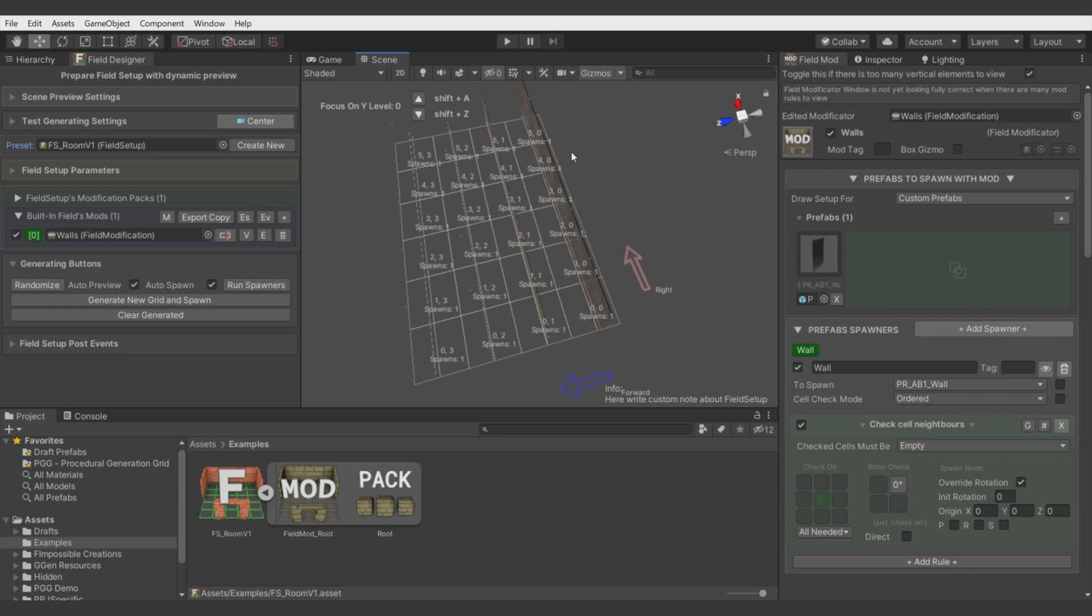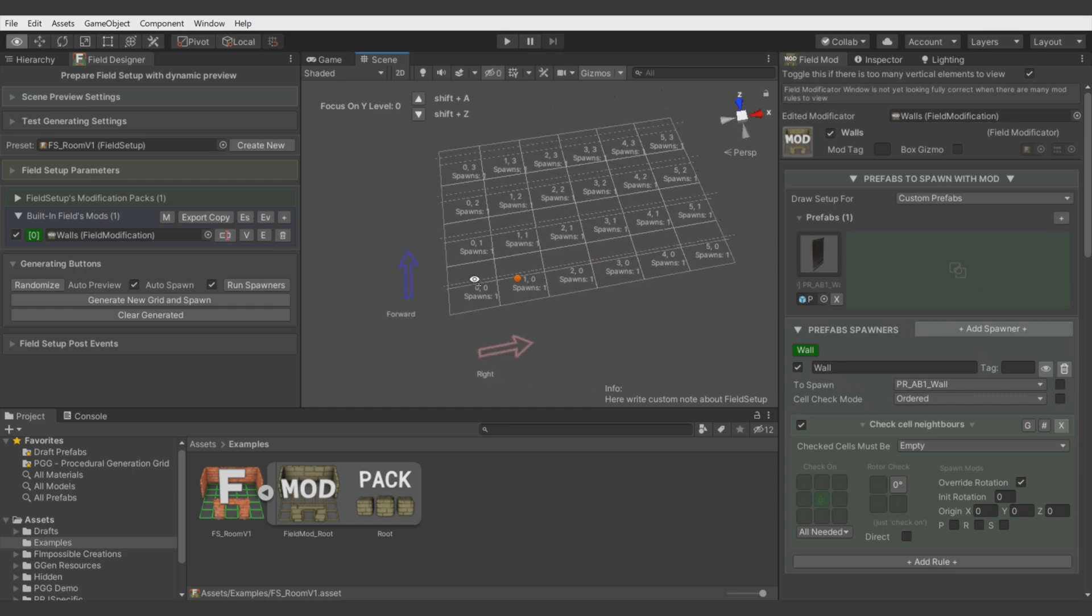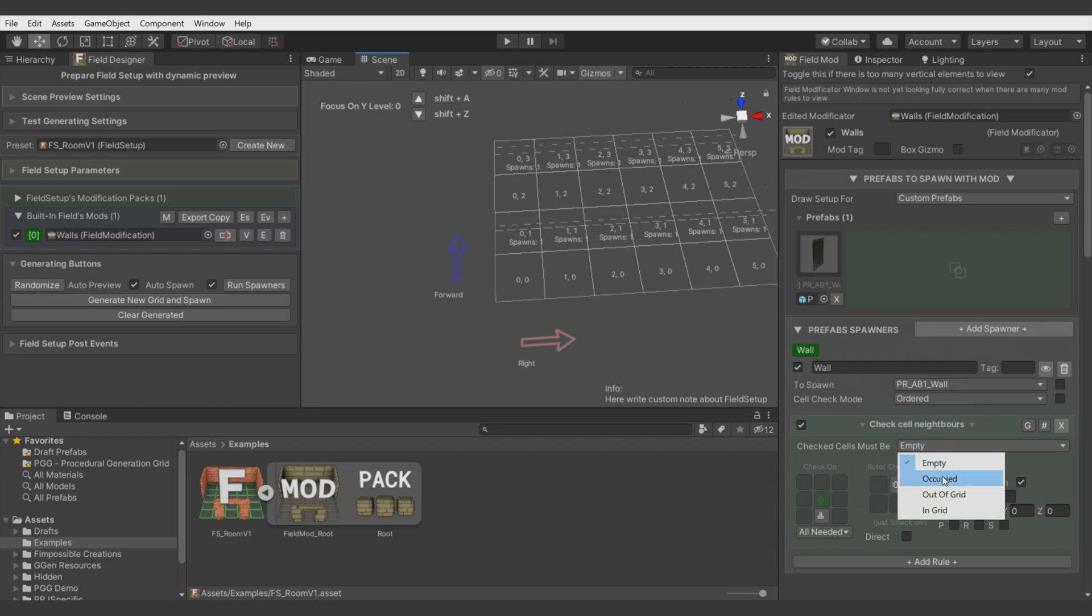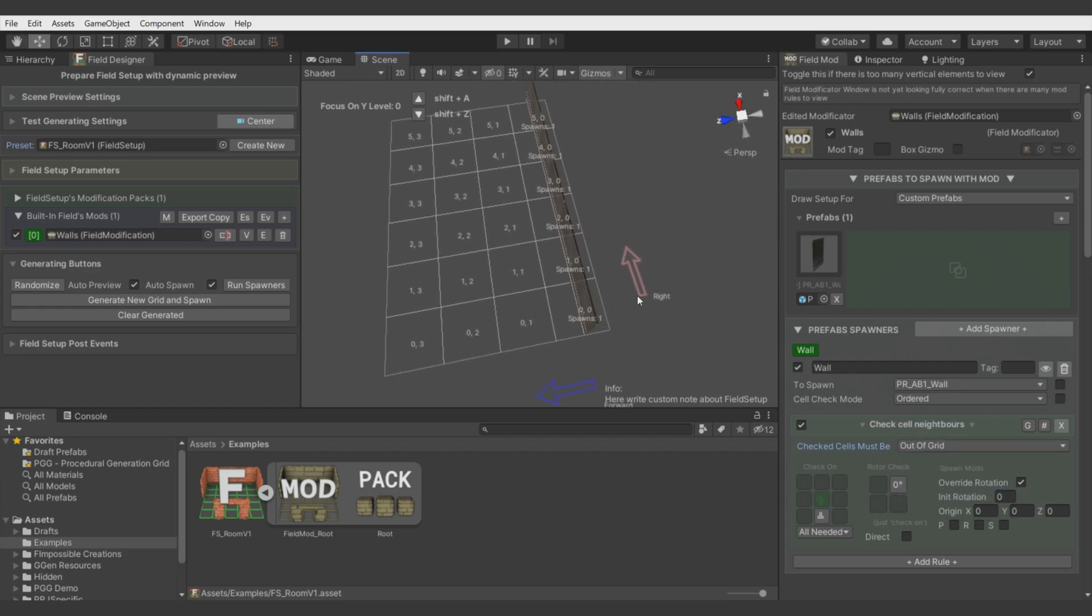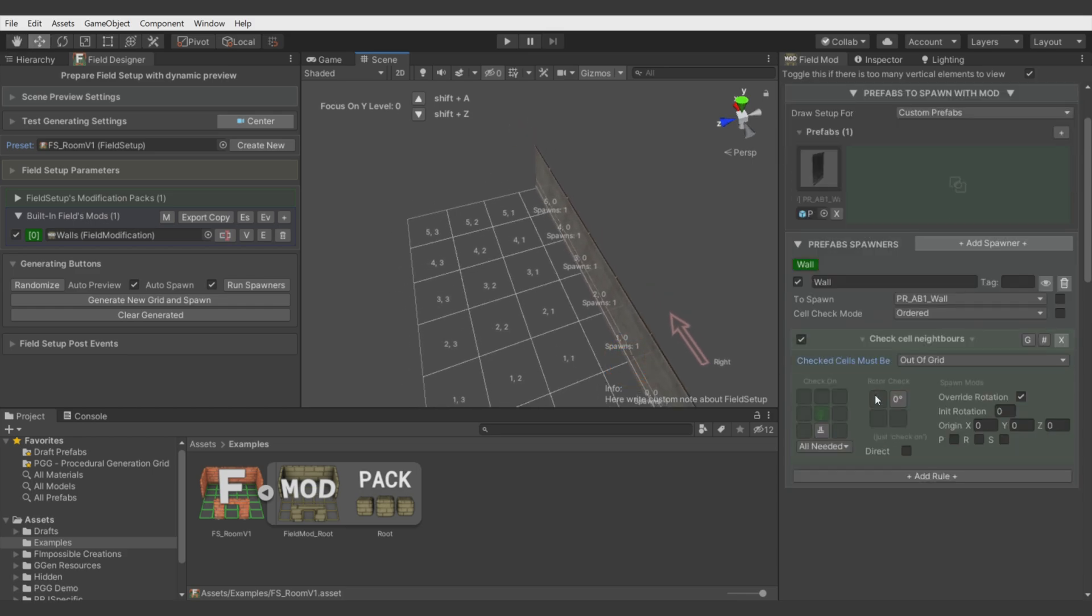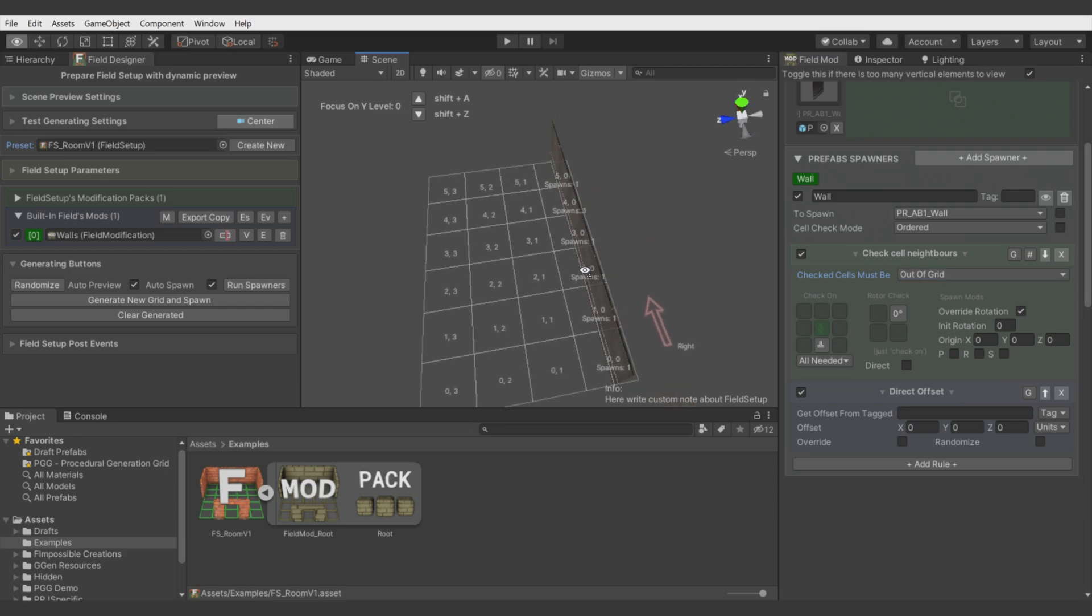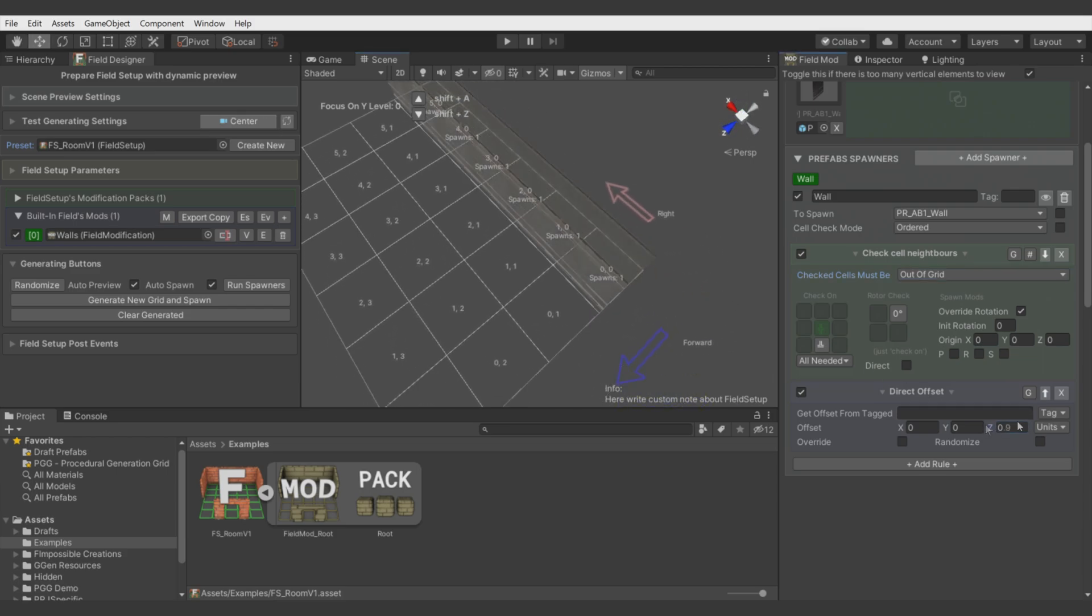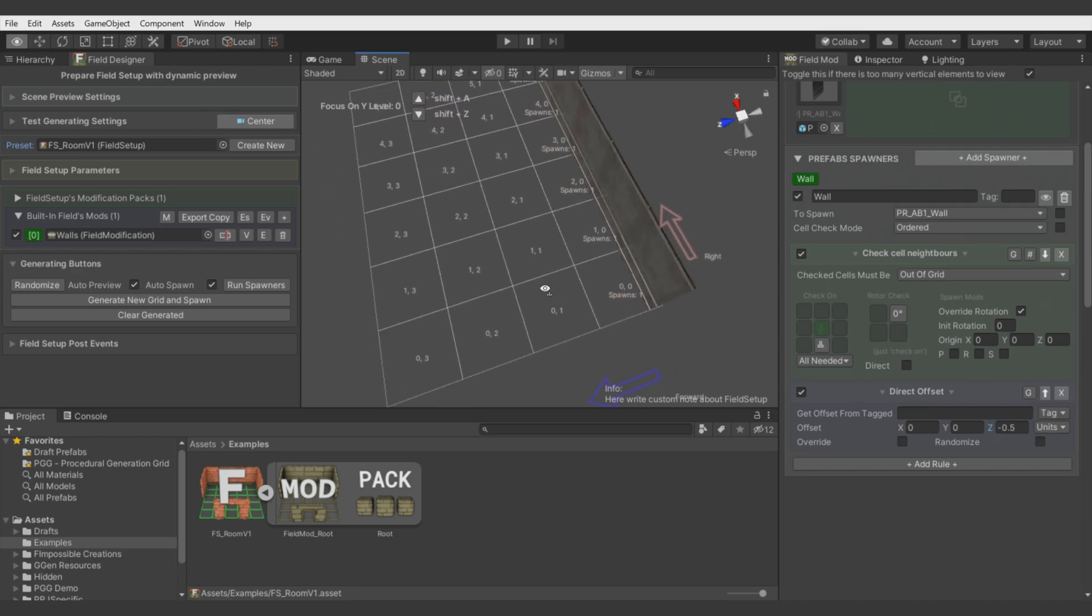For example, we want the walls to be placed on just this edge, which is forward. So we must check if the backward cell is out of grid. You see, these are empty so walls are created there. Now we would add transforming Direct Offset.